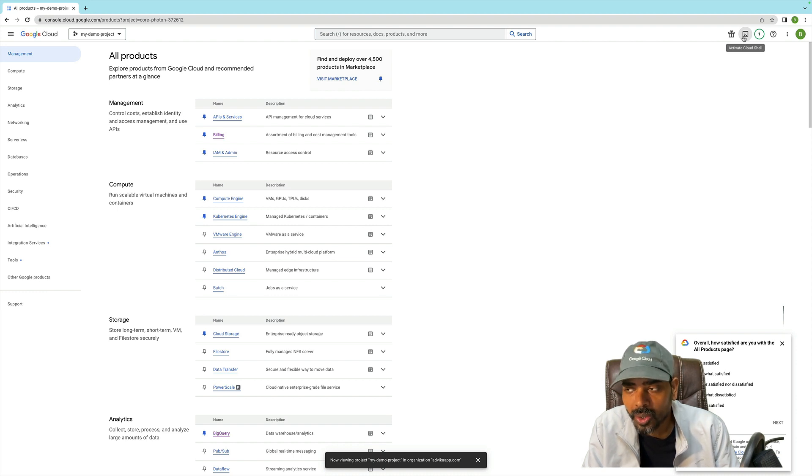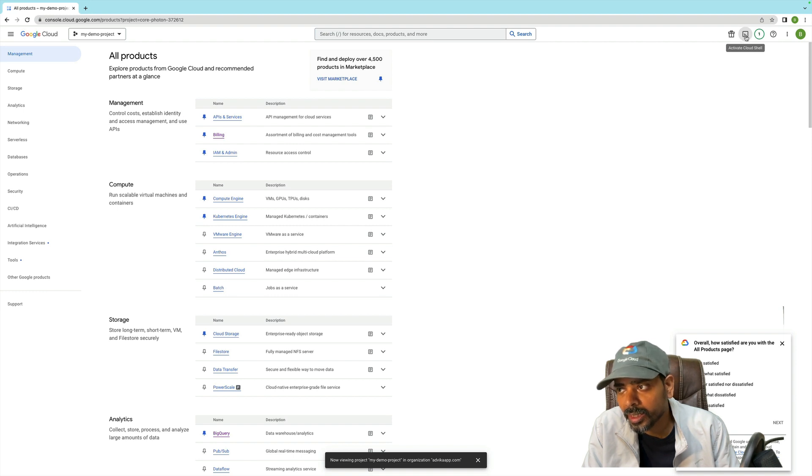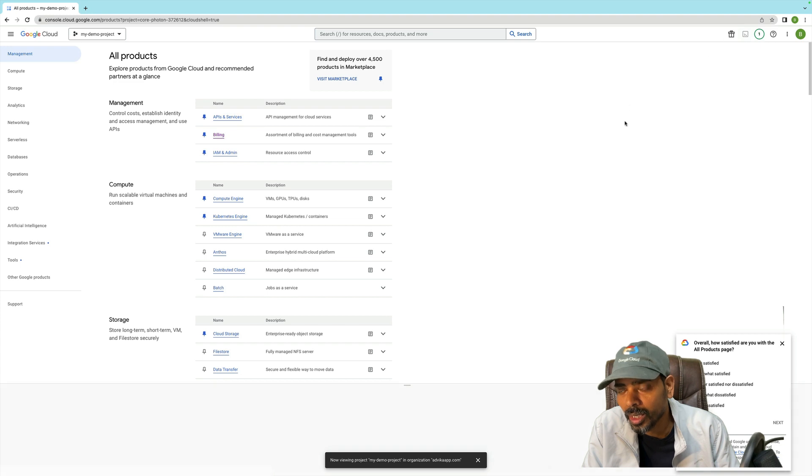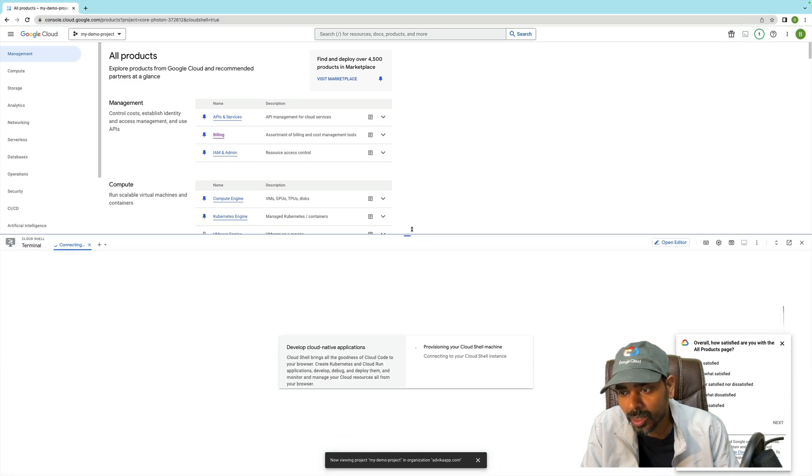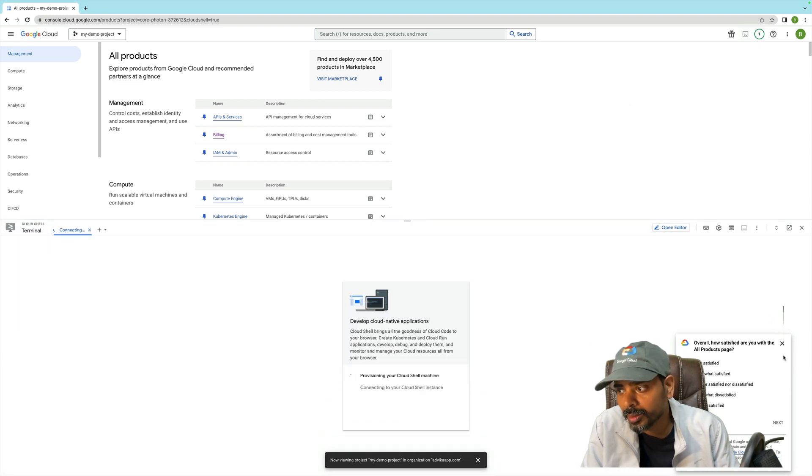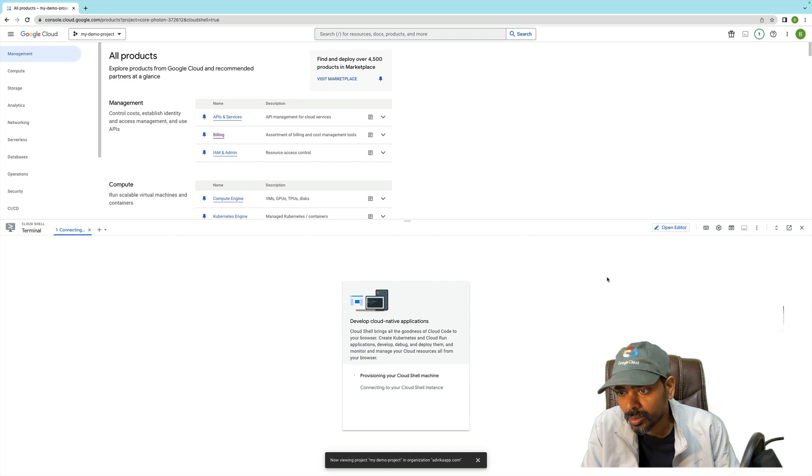Let me show you. On the right-hand side, there is an 'Activate Cloud Shell' button. Just click on that and it will open the Cloud Shell. Once Cloud Shell is open...